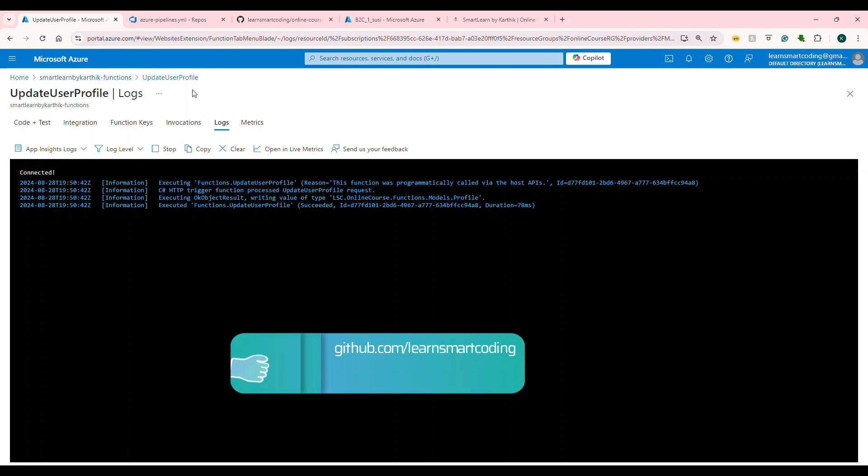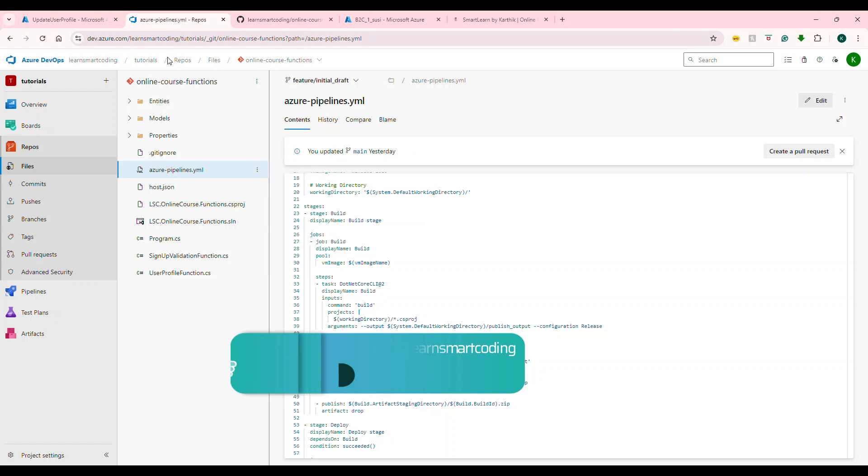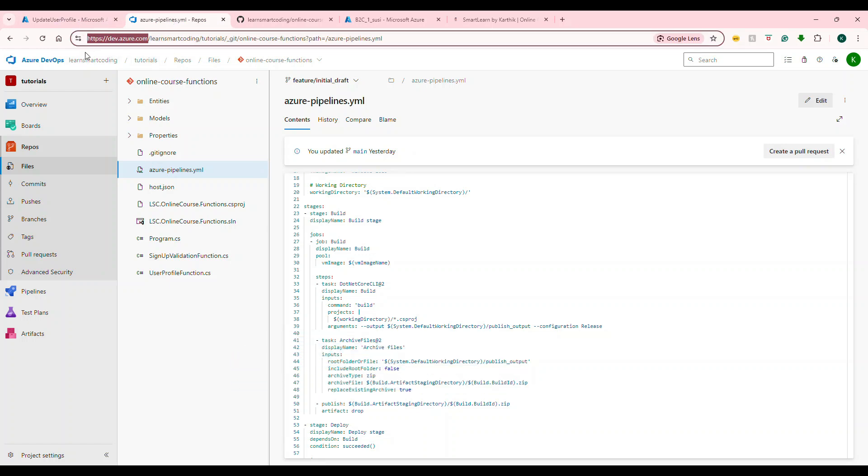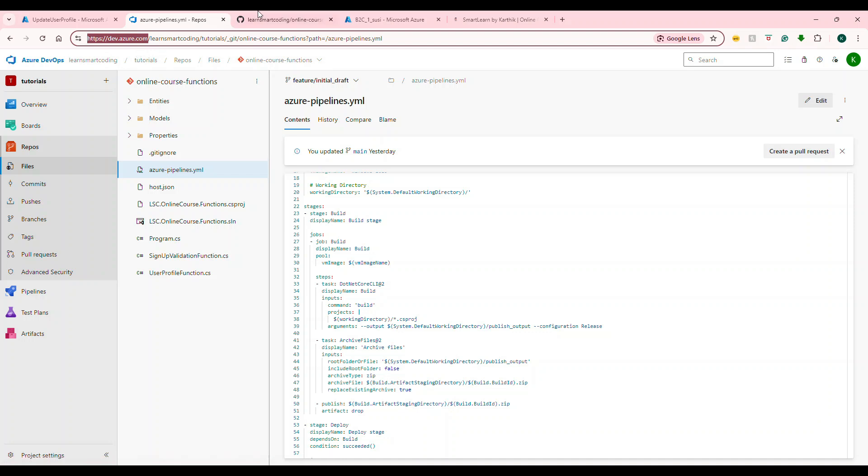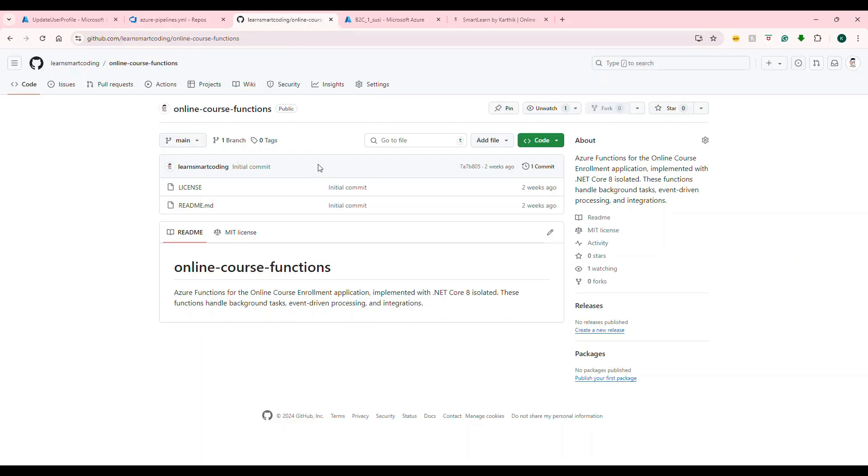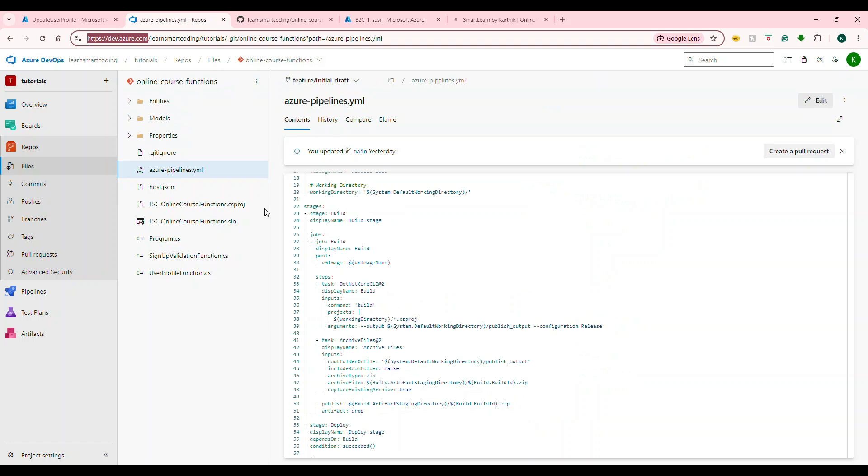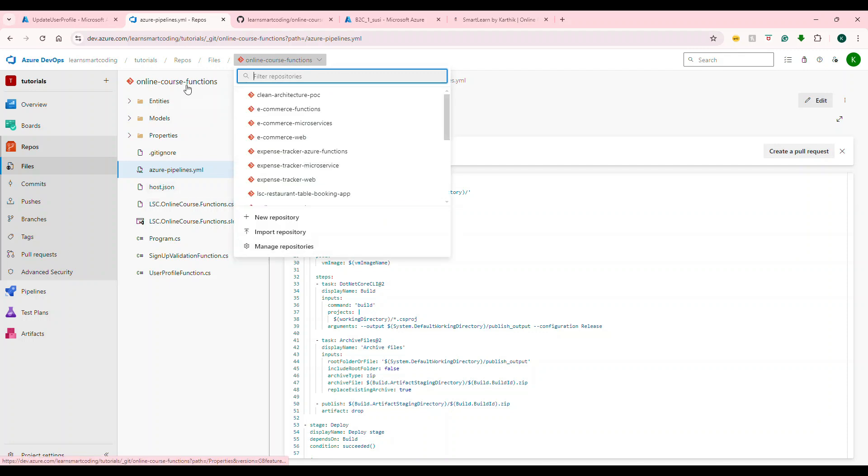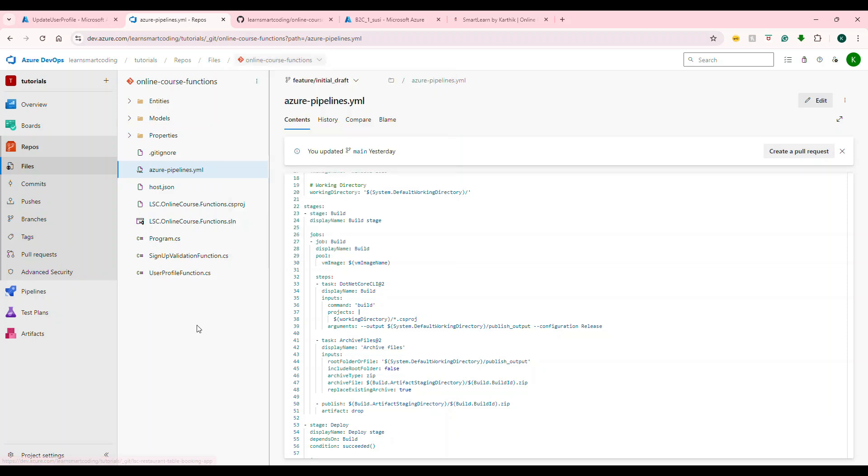Now, let's jump back to the CI/CD pipeline, dev.azure.com. We already saw this. This time all the repositories, I have kept it inside this source control. For you, of course, you will take it from here. But we are dealing with everything from Azure DevOps. Now, what we are going to do is, under this repository, online course function, all the codes are here. Go to pipelines, click on new pipeline.